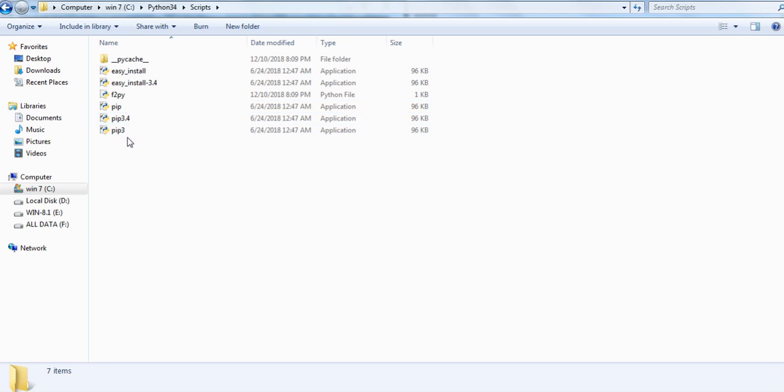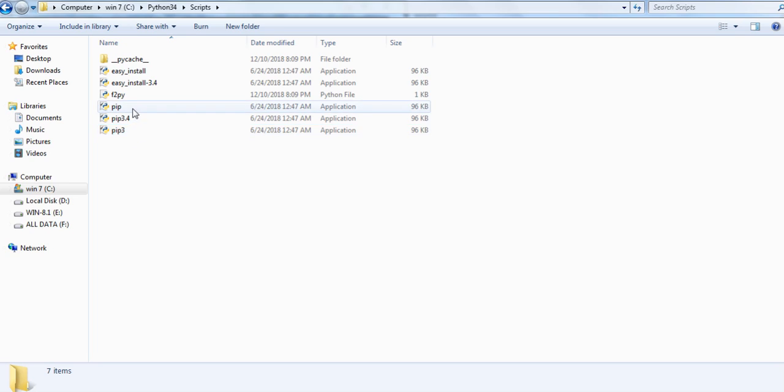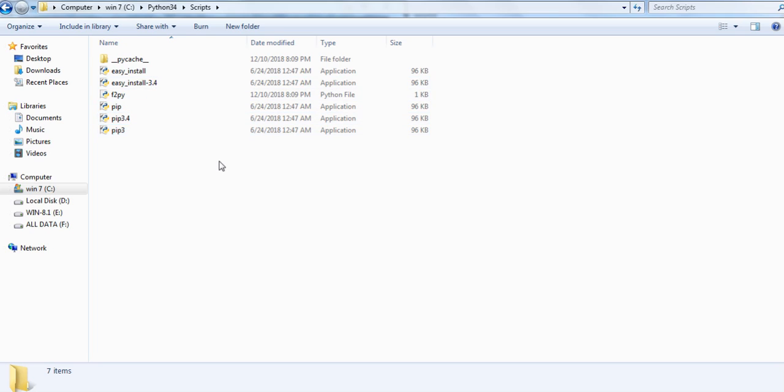Here you can see that here are various libraries, pip, various applications, pip, pip 3.4, easy install and so on. Copy the path of this particular folder.